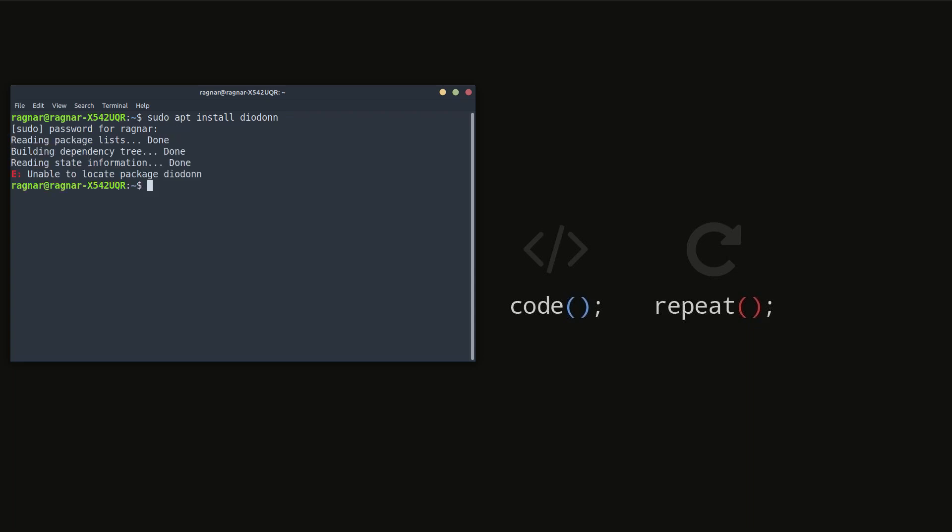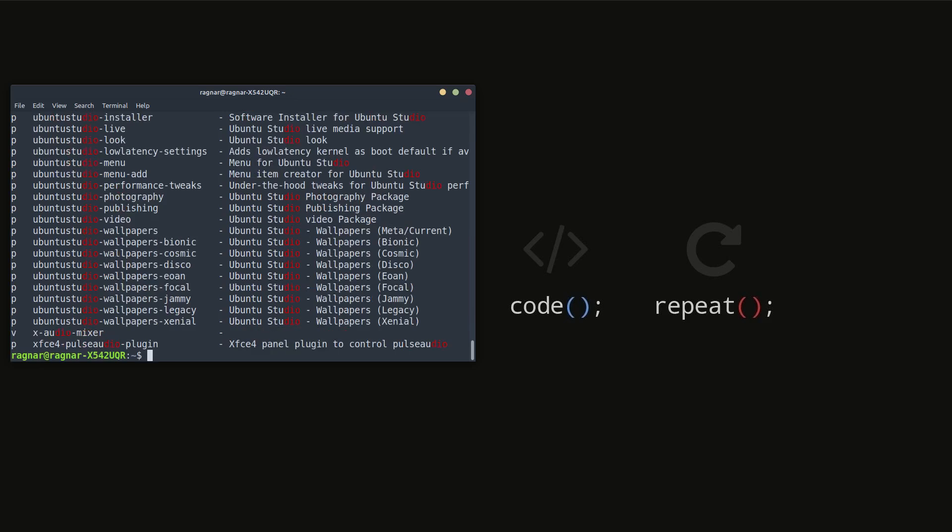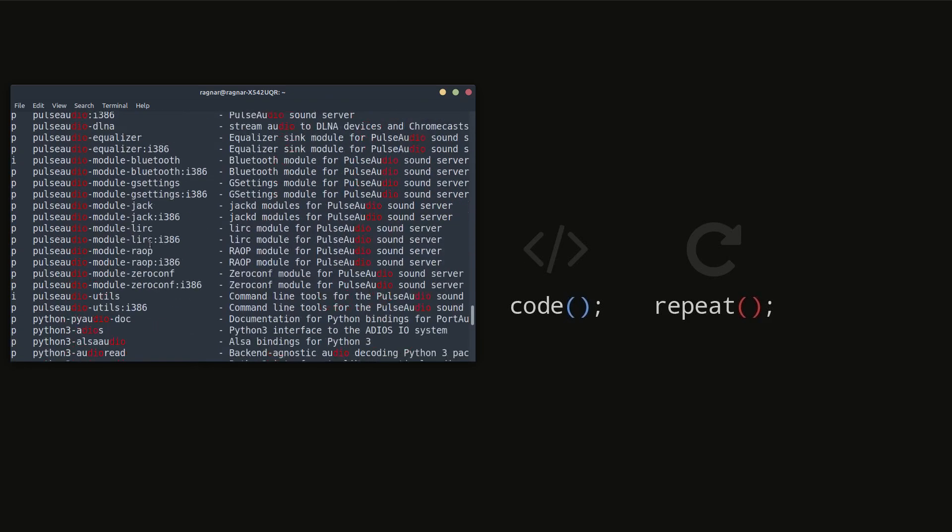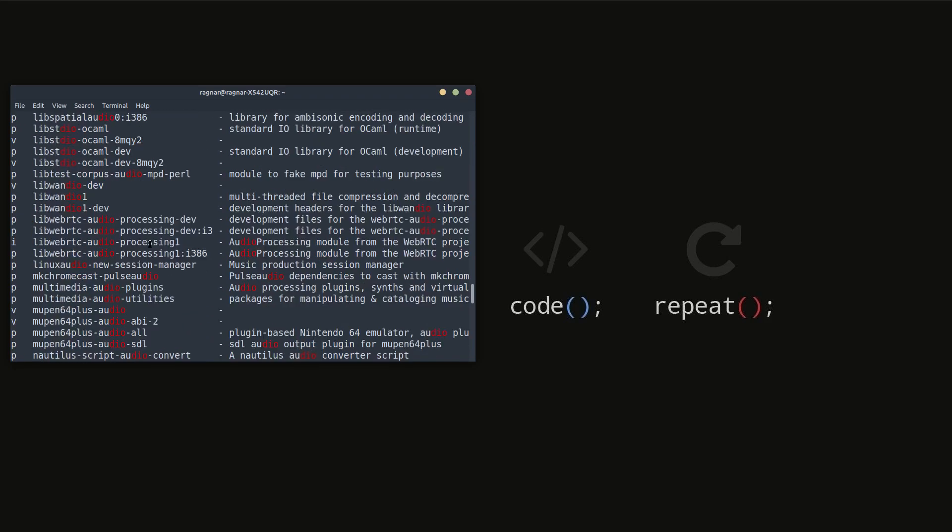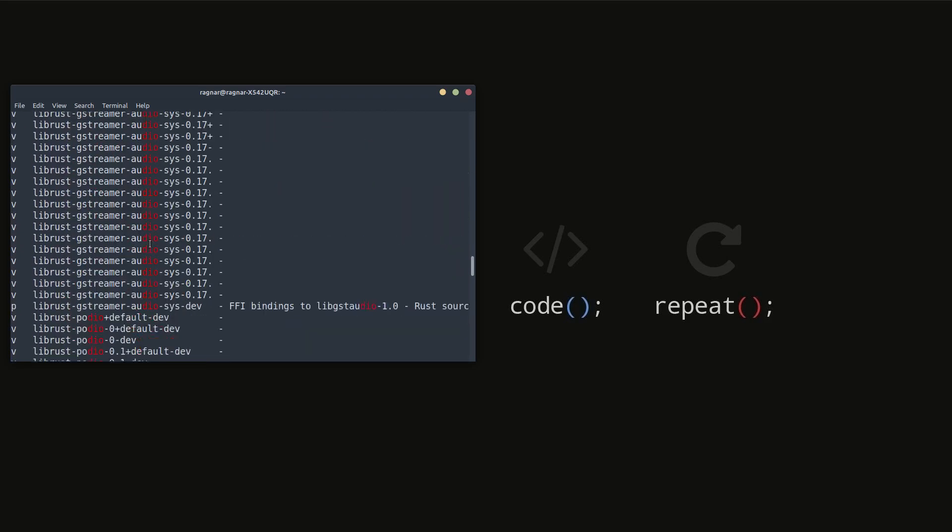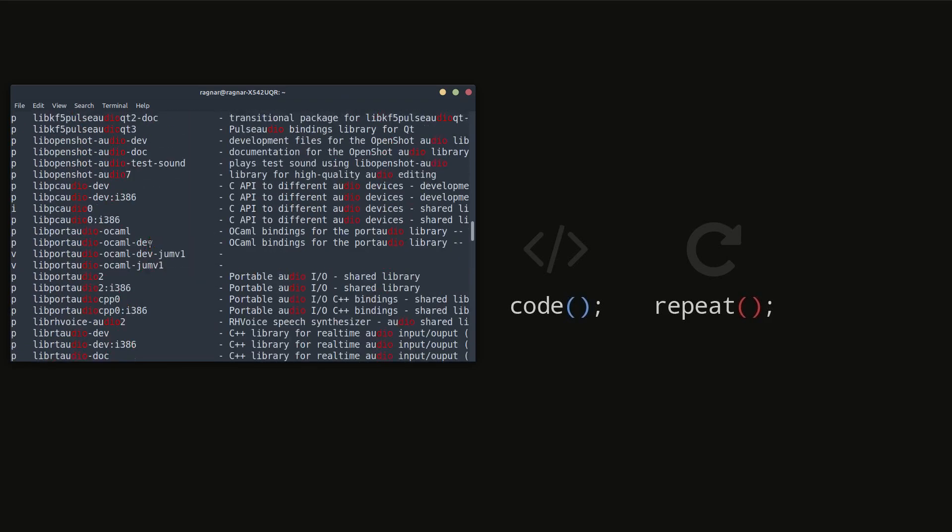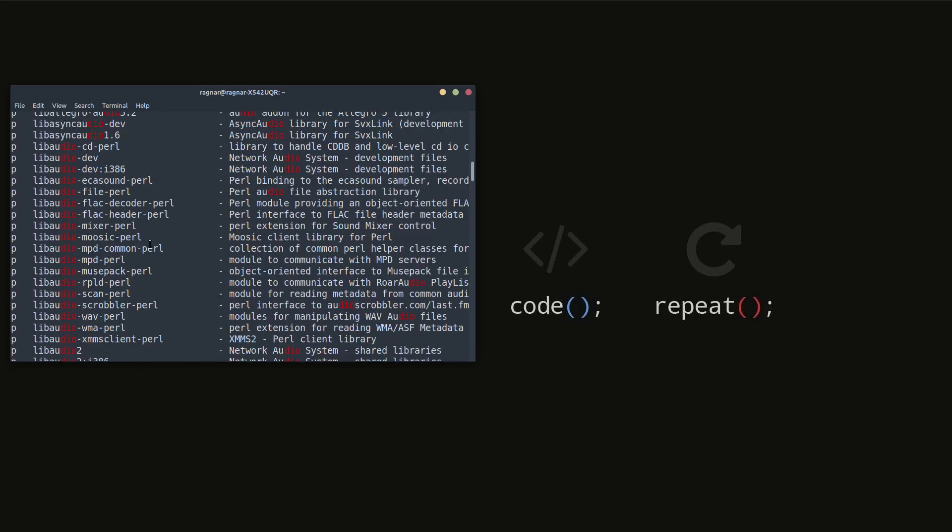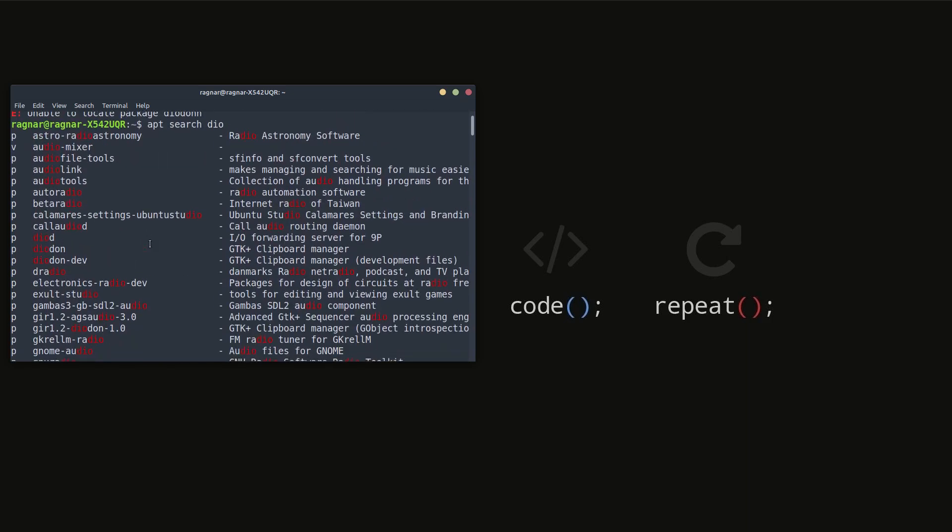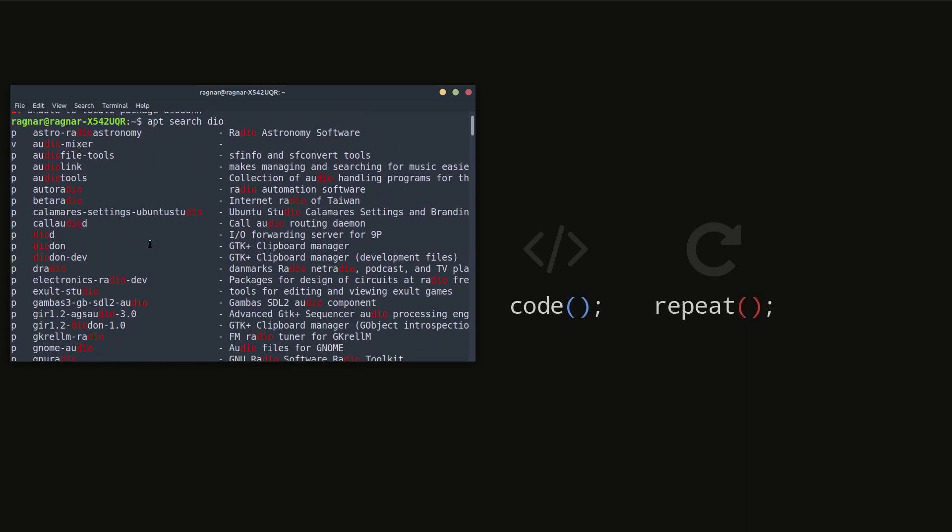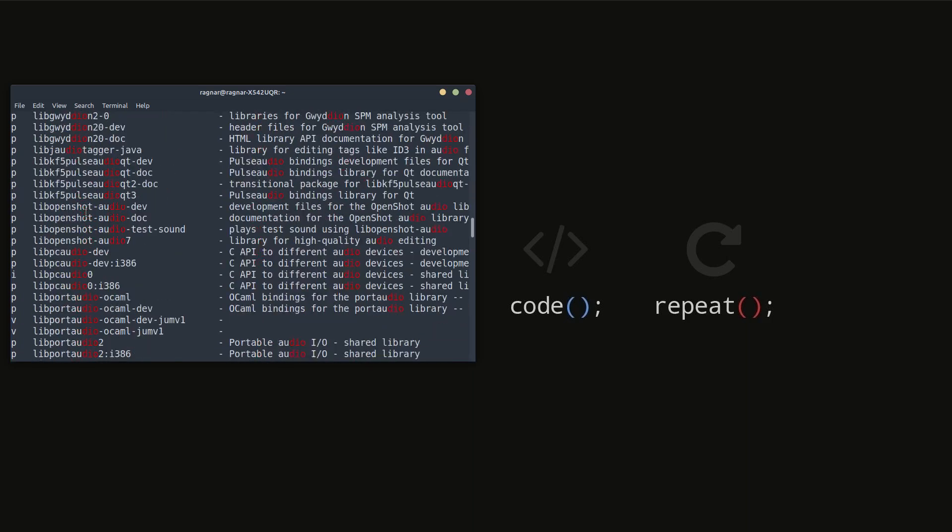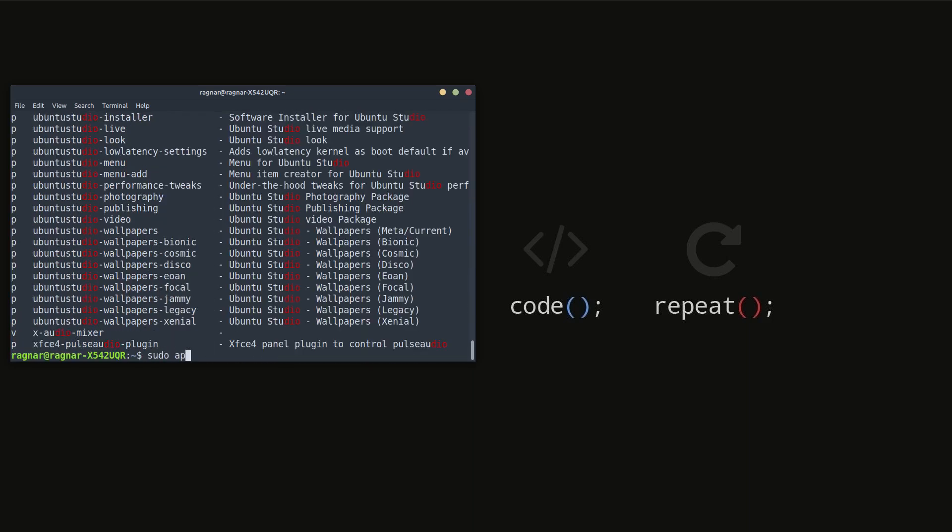I think it's a spelling issue, so let's search in the apt repository. Yeah, here it is: diodon. So sudo apt install diodon.